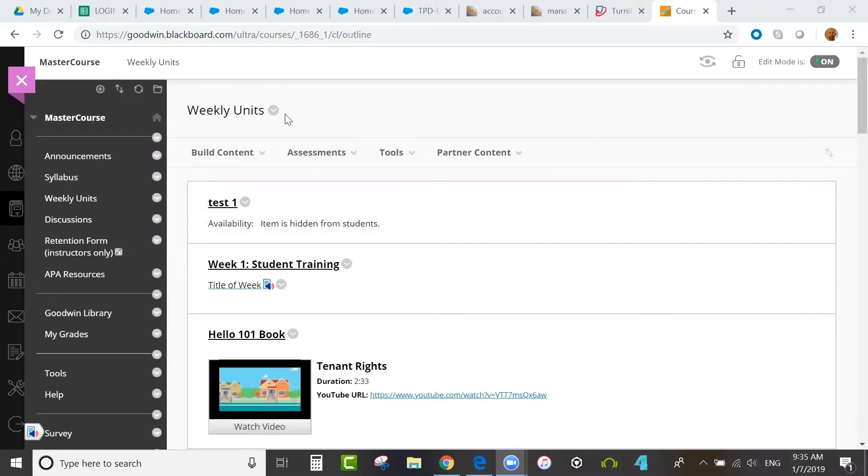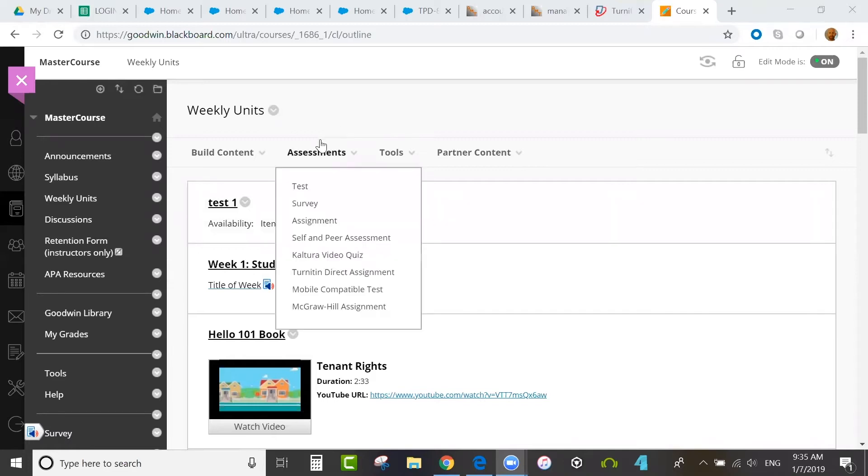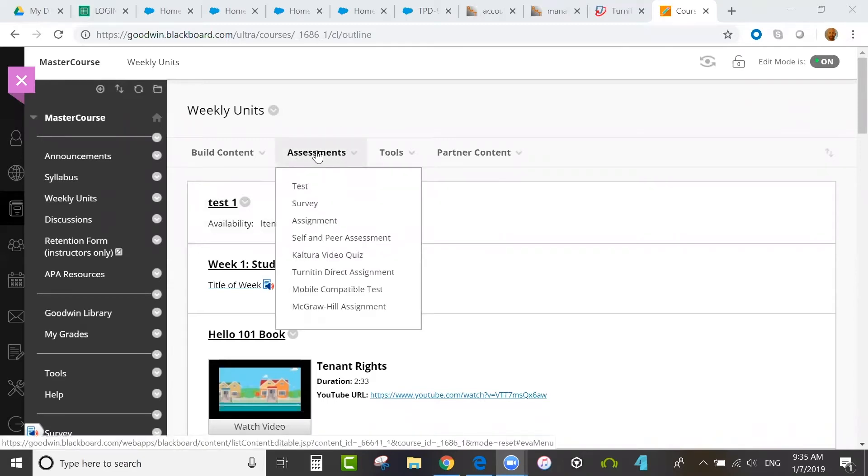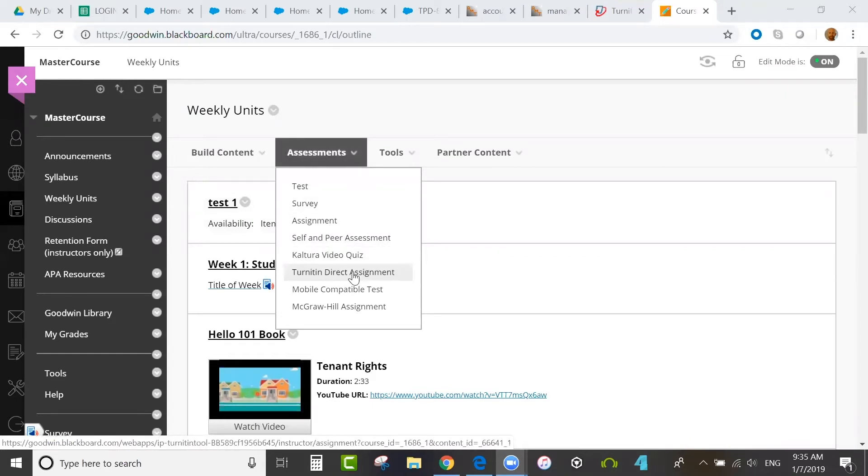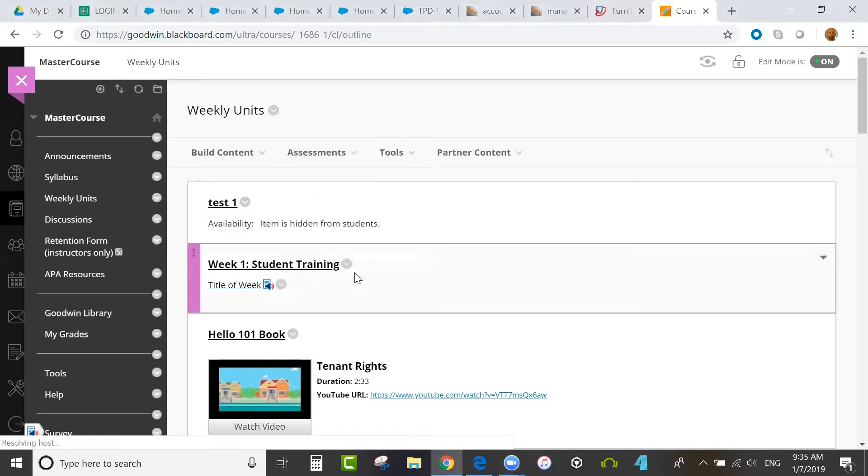After you access your course, you would go to the content area where you can have assessments and assignments. Go to Assessments, hover over that, and you'll see Turnitin Direct Assignment as an option. I'm going to click on Turnitin Direct Assignment to create a Turnitin Assignment in Blackboard.